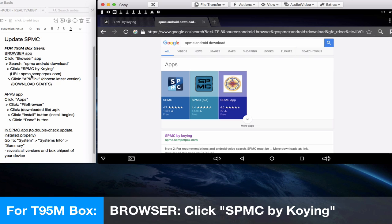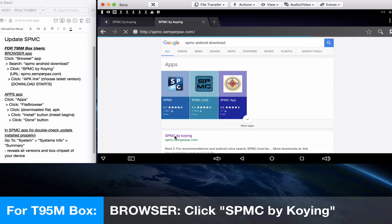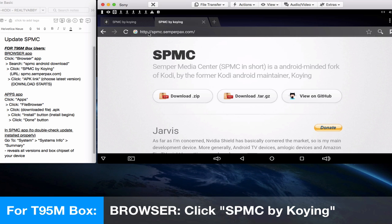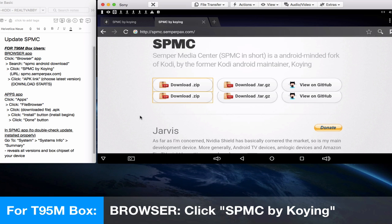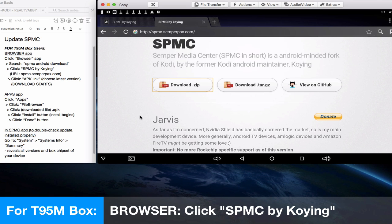The URL is spmc.semperpax.com. If you click or double-click that first result, it will bring you to the SPMC page of semperpax.com. Now you want to click on the APK link that will show up below the latest build link.